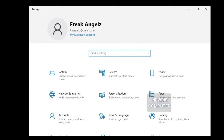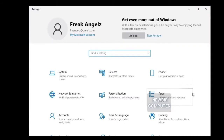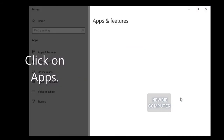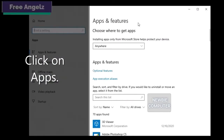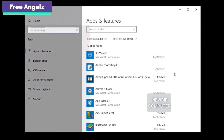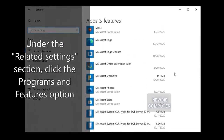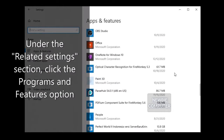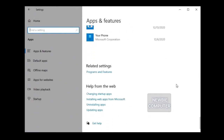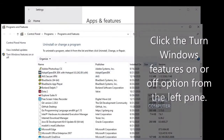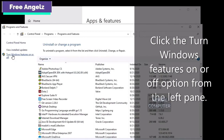Open Settings. Click on Apps. Under the Related Settings section, click the Programs and Features option. Click the Turn Windows Features on or off option from the left pane.